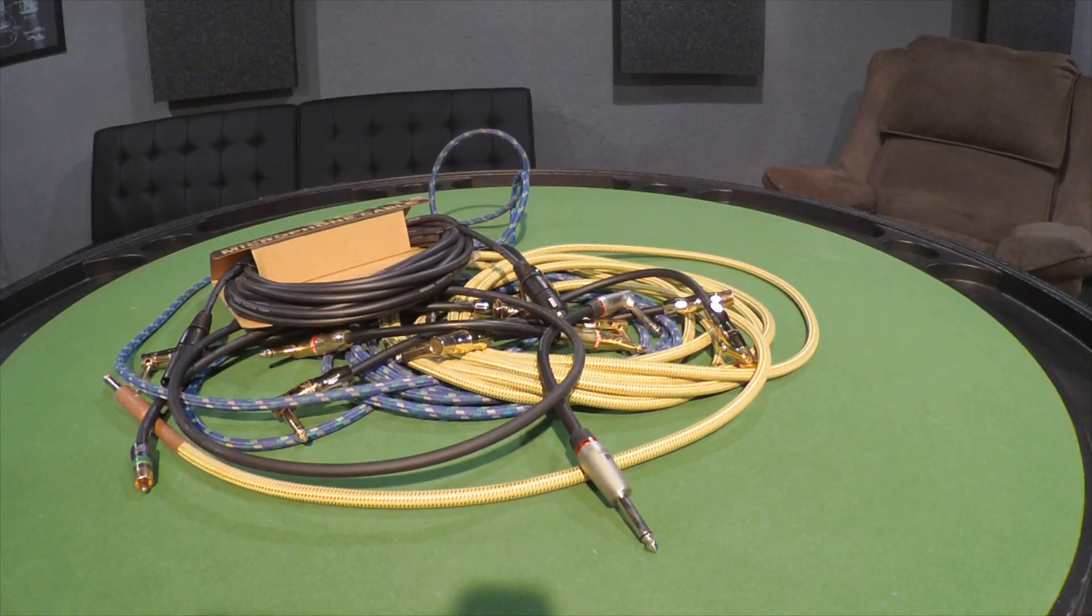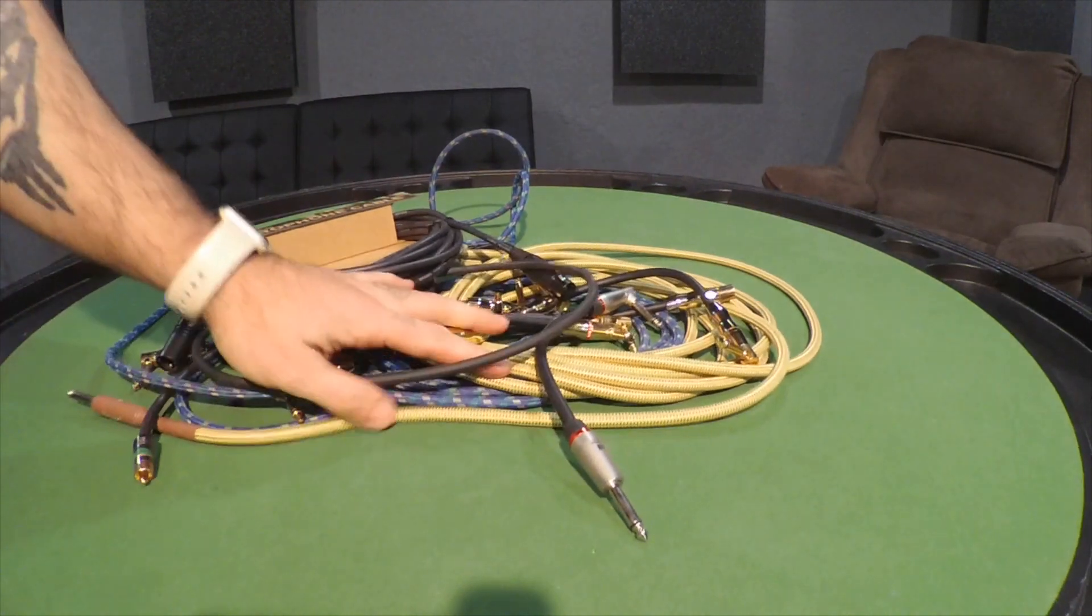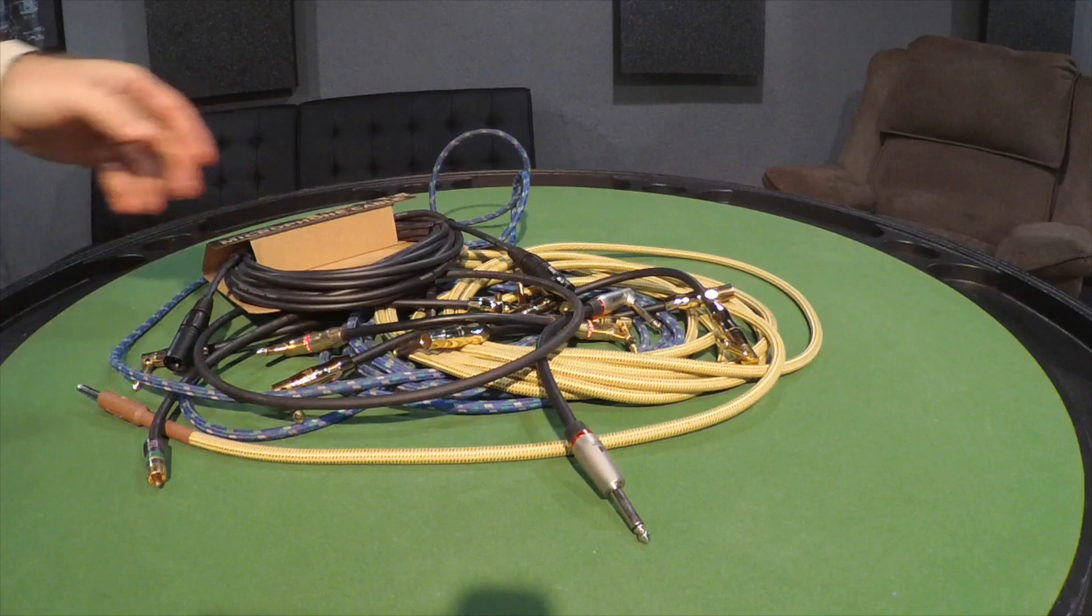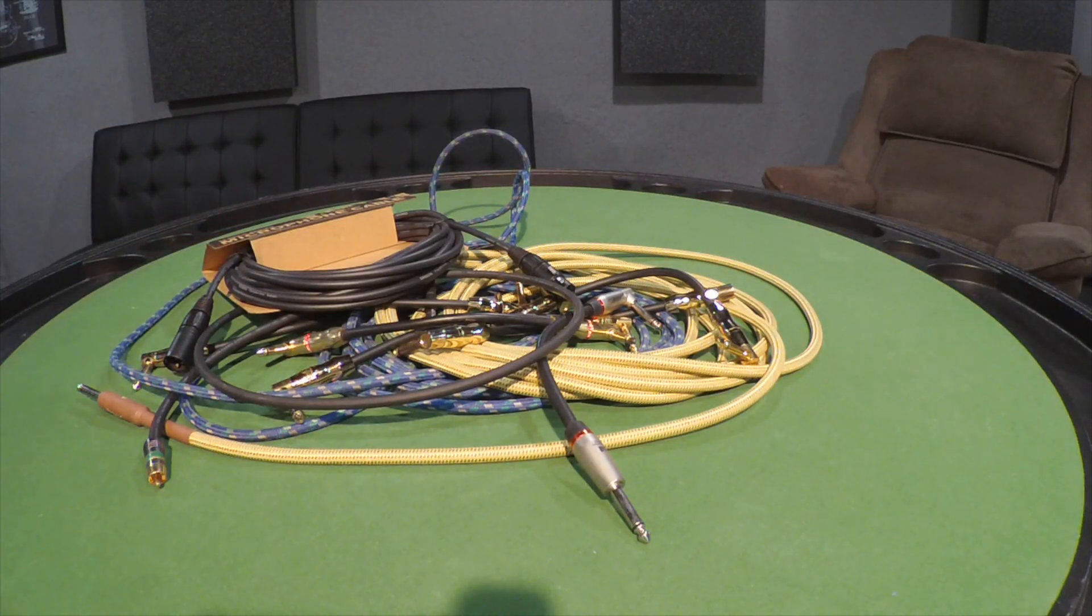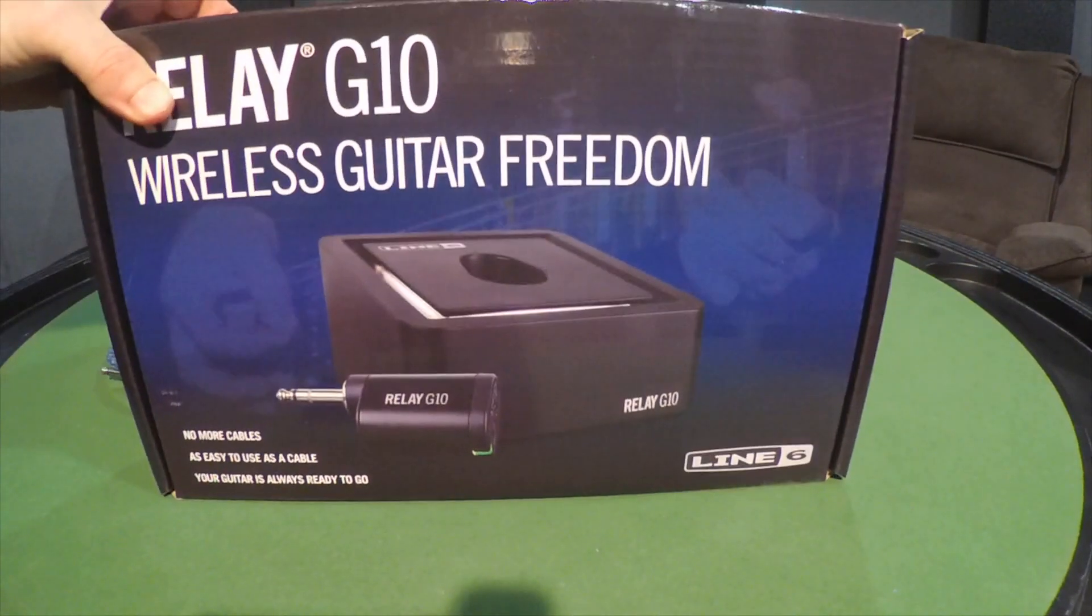Why not simplify your life as much as possible and get rid of these cables? That's where this comes into play.